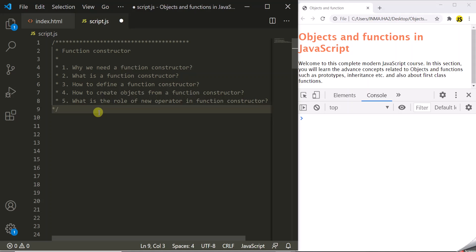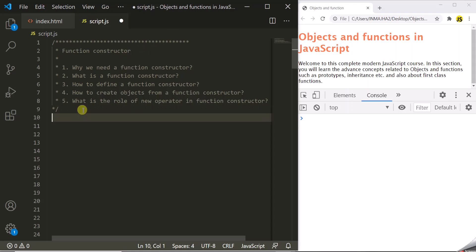I will answer the following 5 questions related to a function constructor. Let's start by answering why we need a function constructor in the first place. To answer this question, let's assume a situation where we want to create hundreds of objects with the same properties and methods.